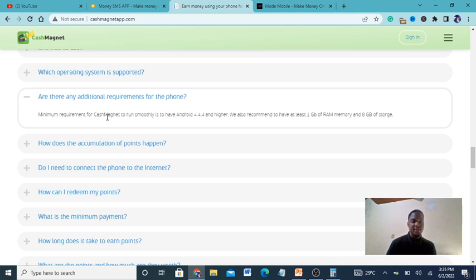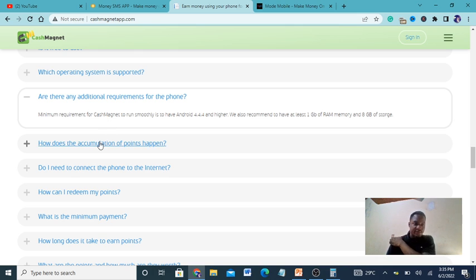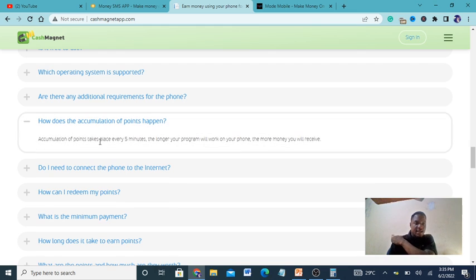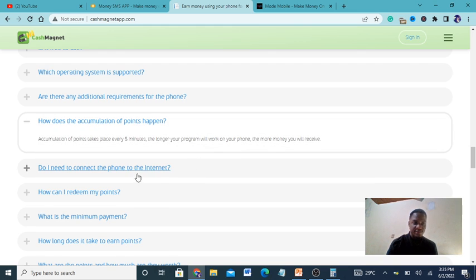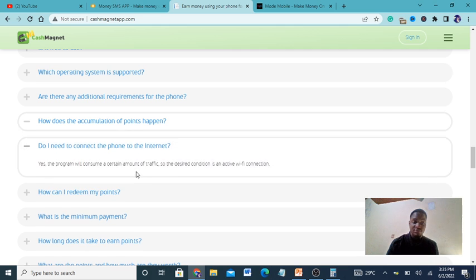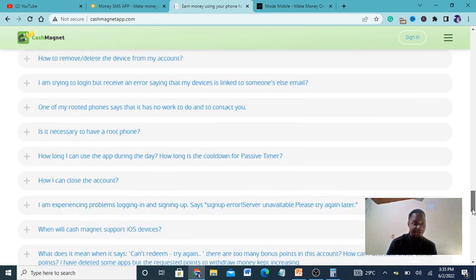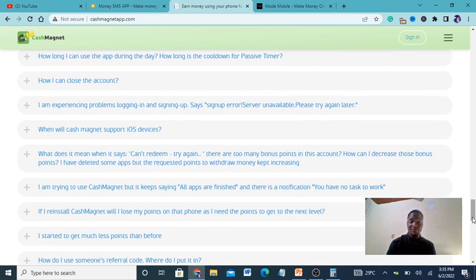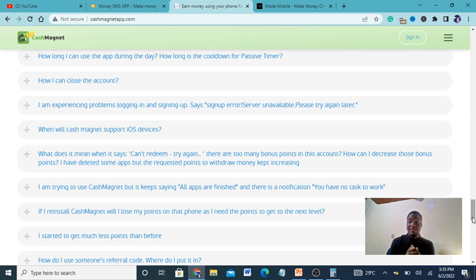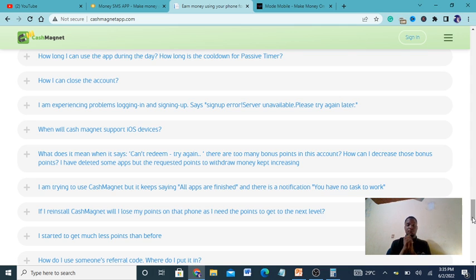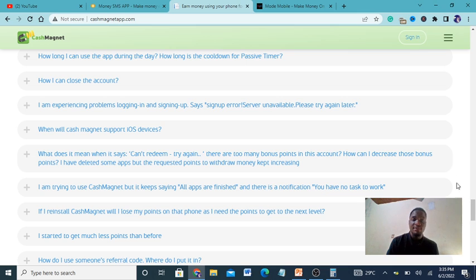Minimum requirements are Android 4.4 or higher. Accumulation happens every 5 minutes - the longer the program works on your phone, the more you receive. You just need to download the app and forget about it.